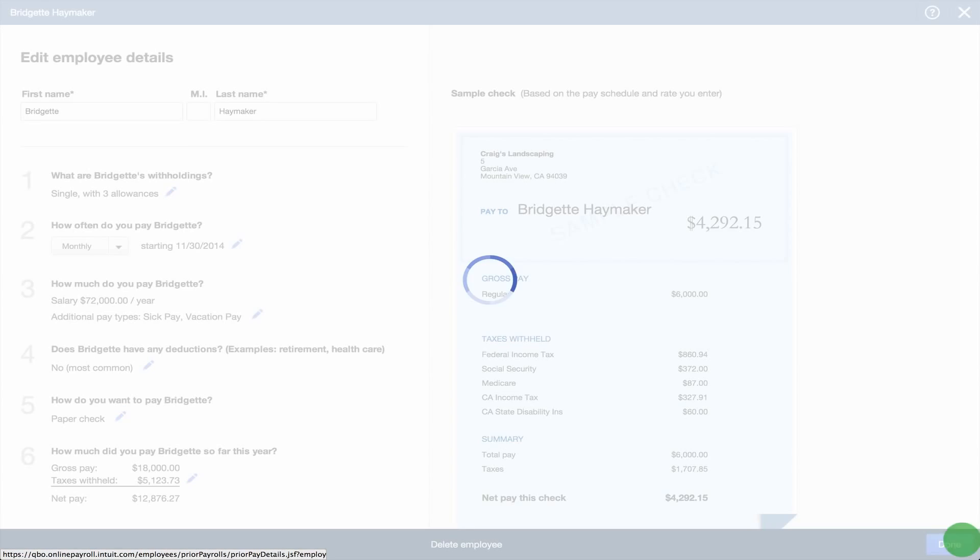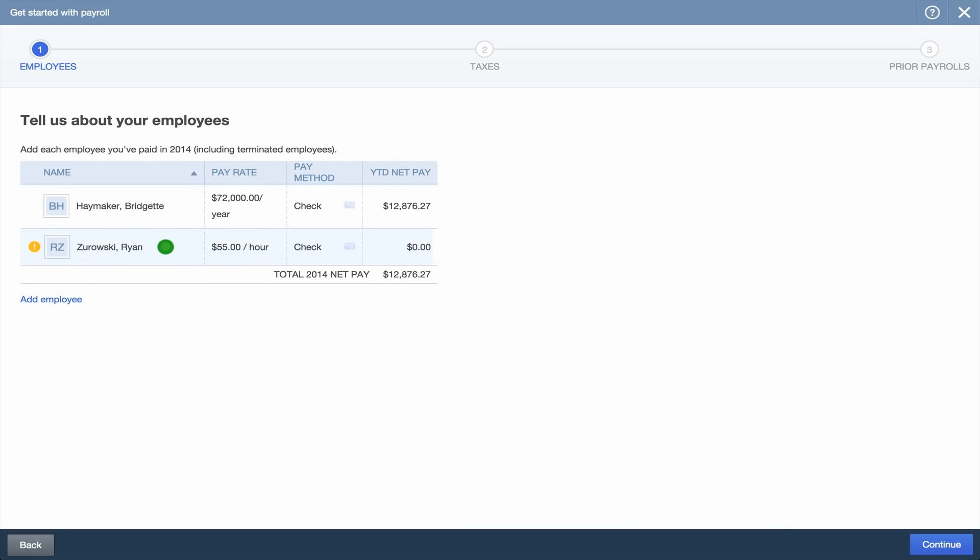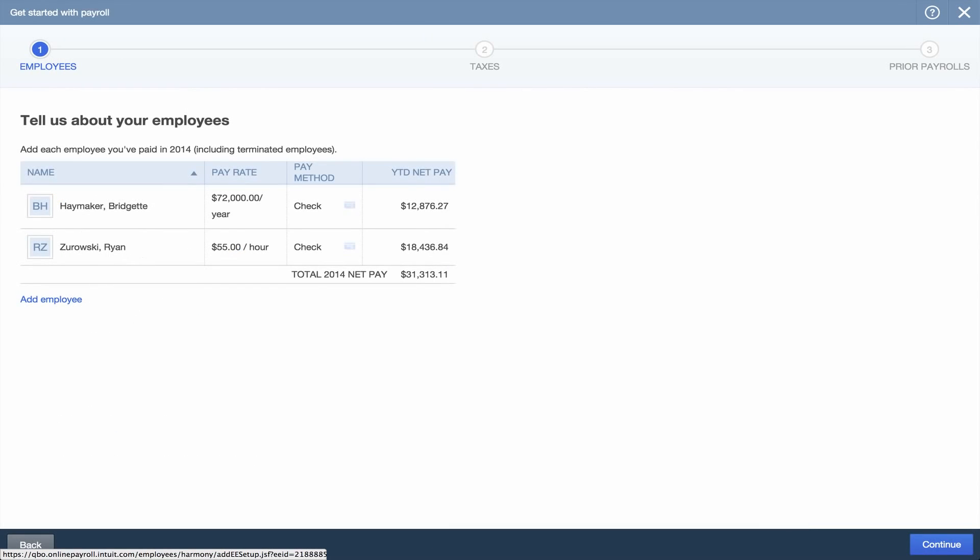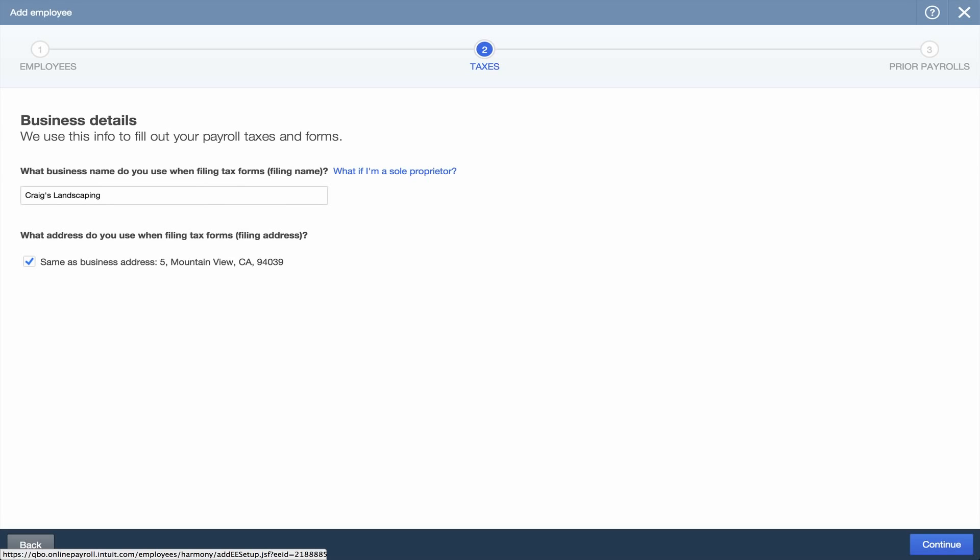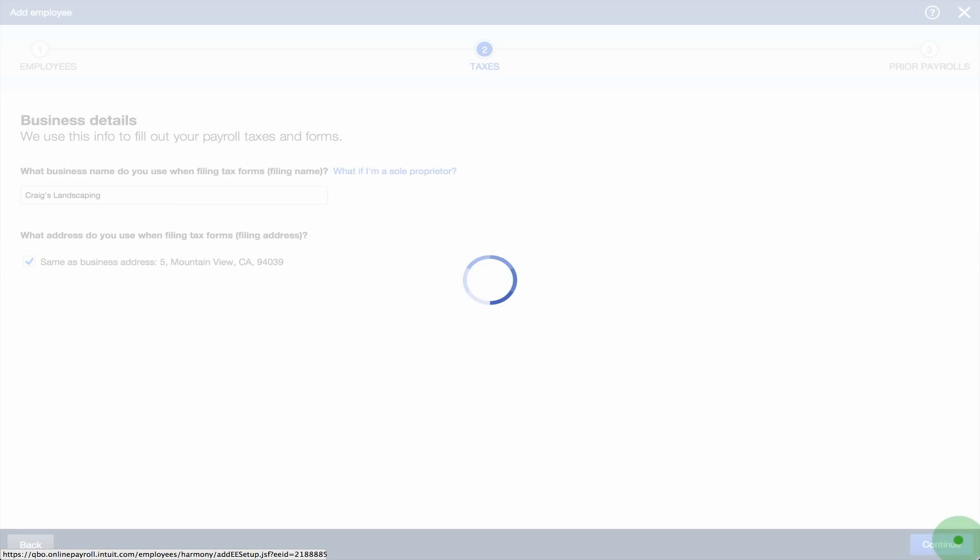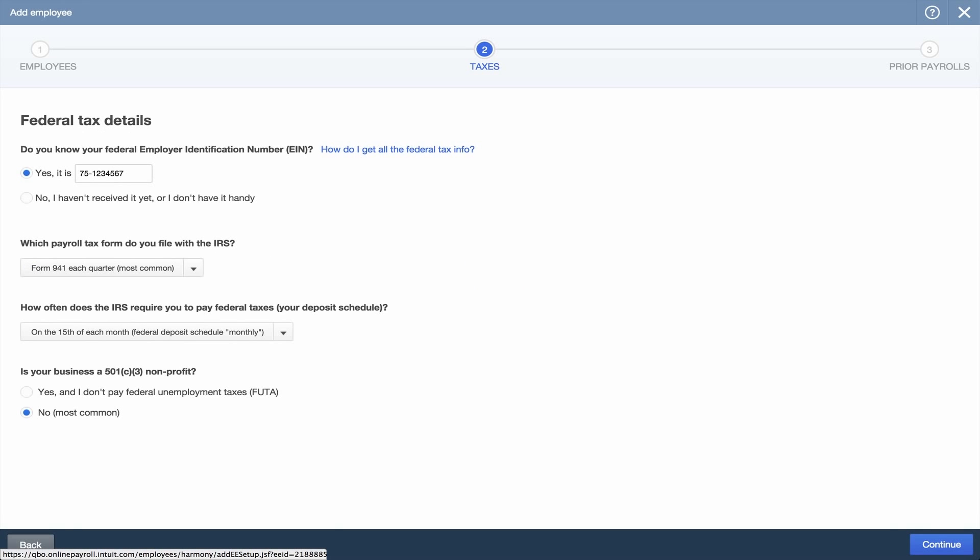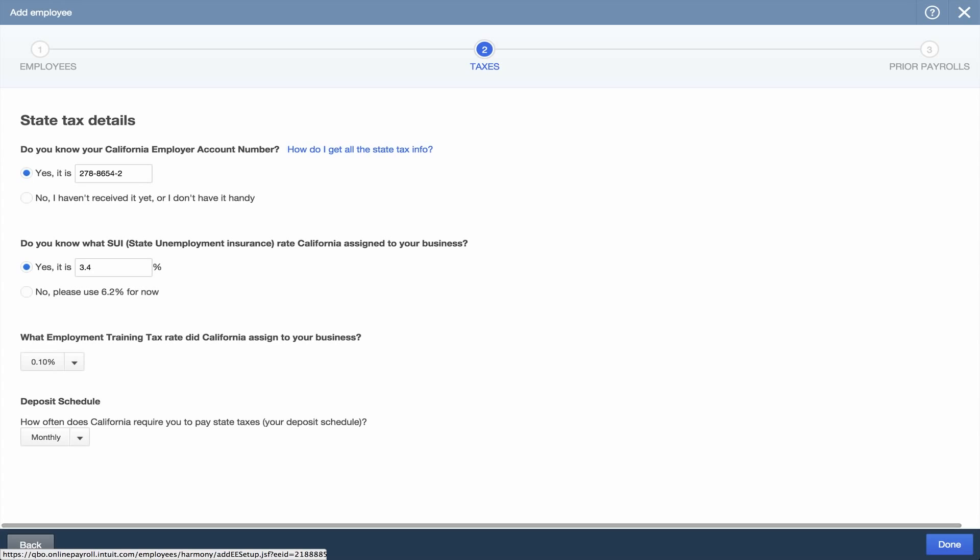Complete these steps for each employee. When you've finished, it's time to enter your payroll tax information. Confirm your business details. Then review federal and state taxes.